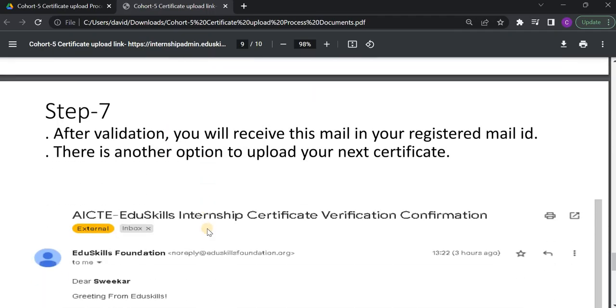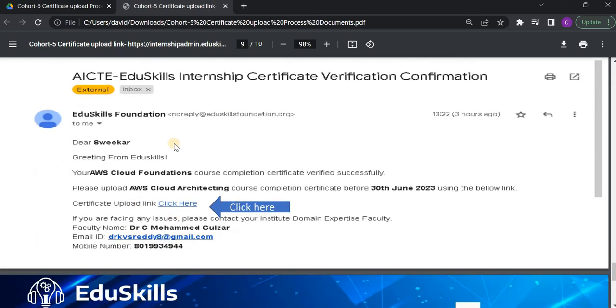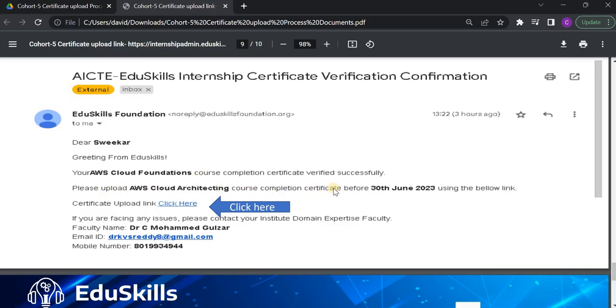And after that, you will receive a mail in your registered mail ID. So, this is the mail what you are going to receive. Please check it. Your AWS Cloud Foundations course completion certificate is verified successfully. Please upload your next certificate before some date will be mentioned here using the below link.